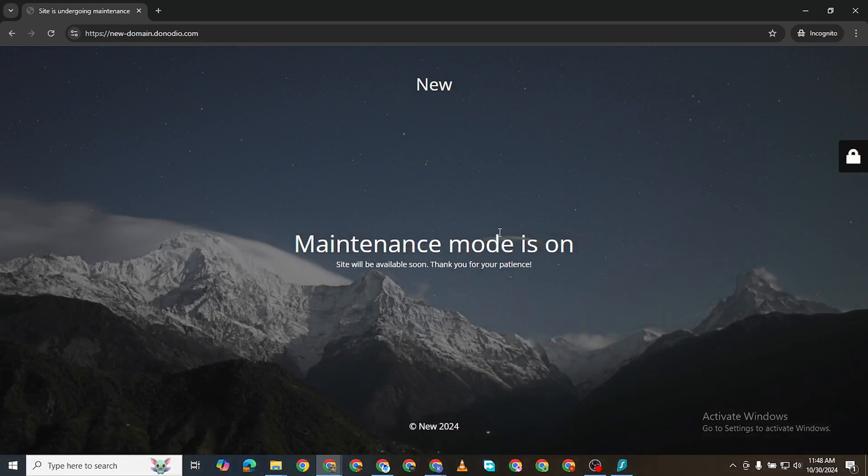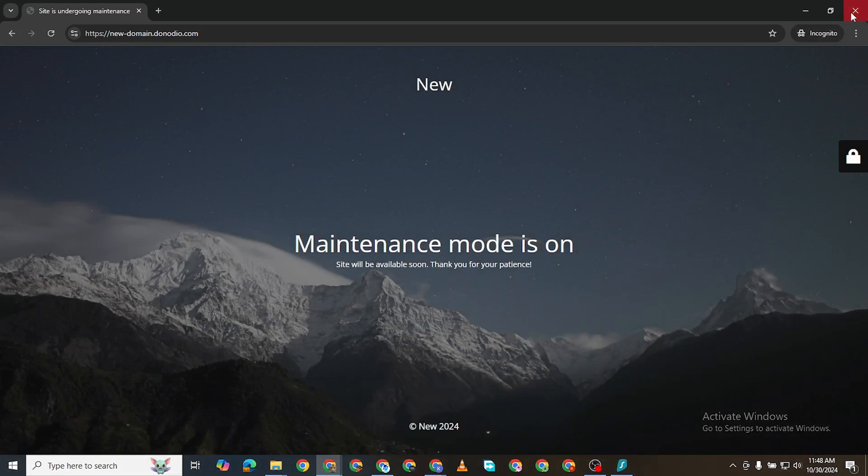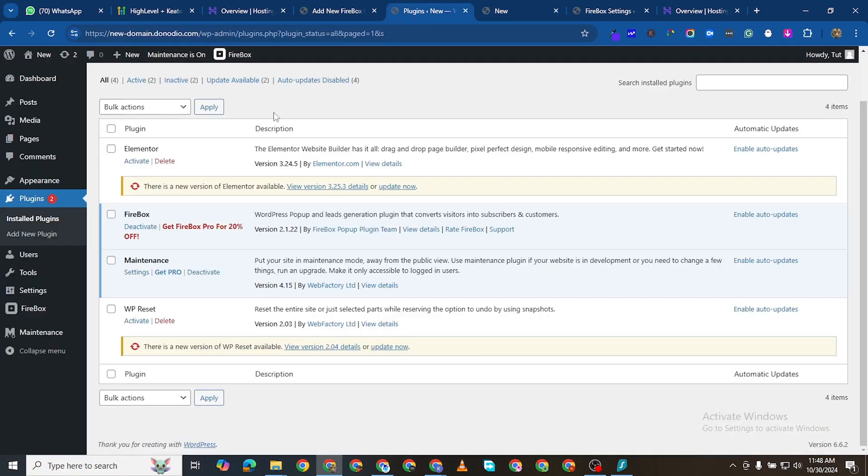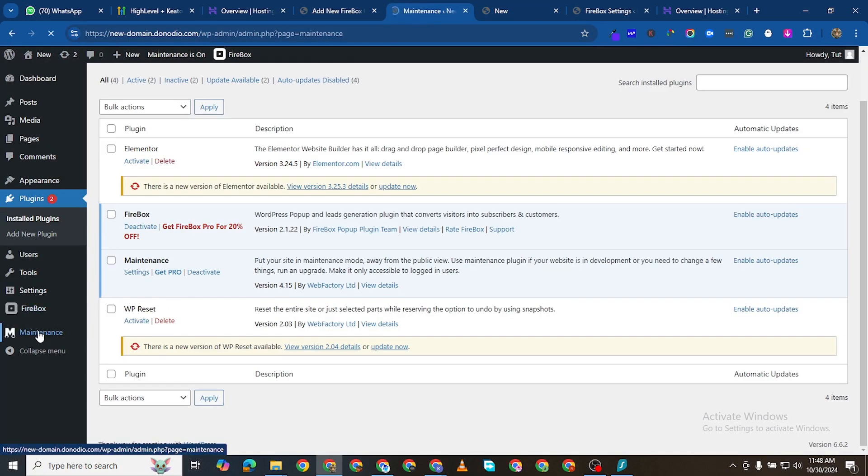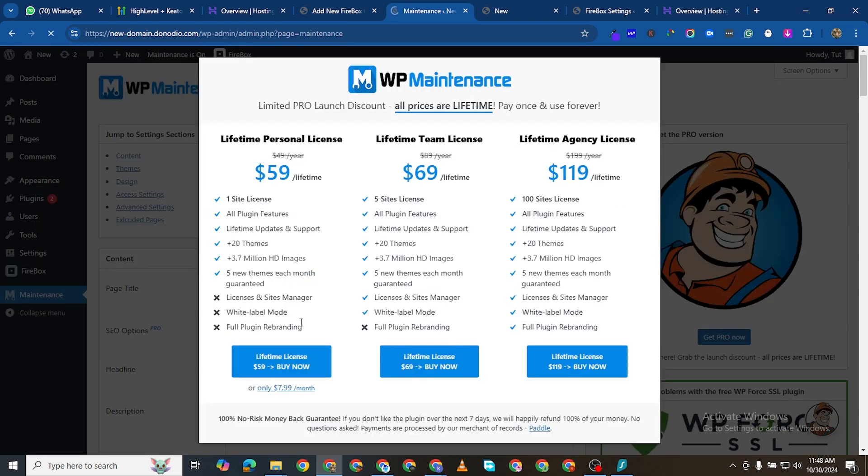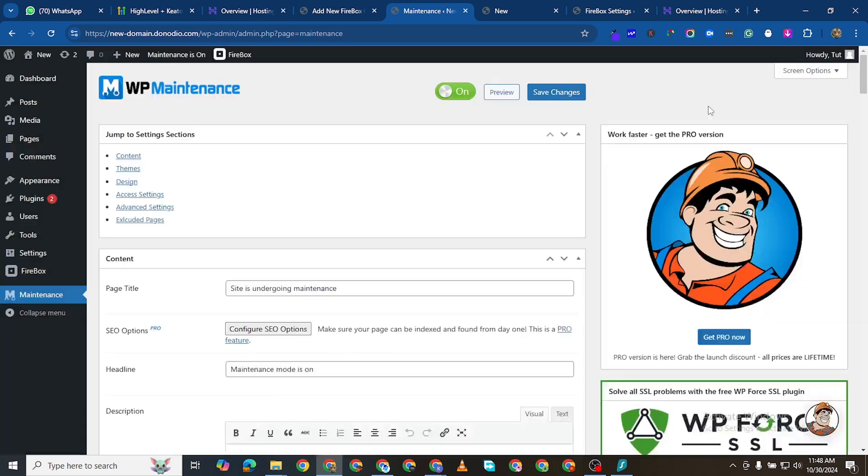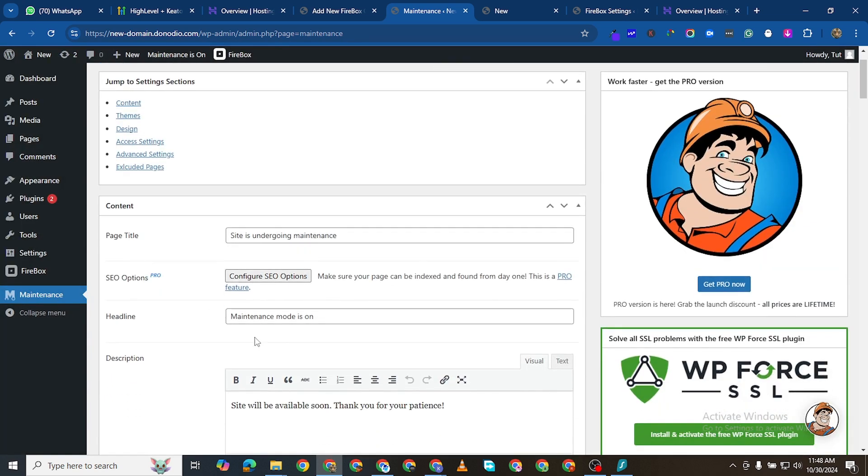You can see it tells me maintenance mode is on, but you can go ahead and change this. You want to change, maybe you want to change the word and whatever it is. I'll click here on maintenance, and it wants you to subscribe. There is no need for that.